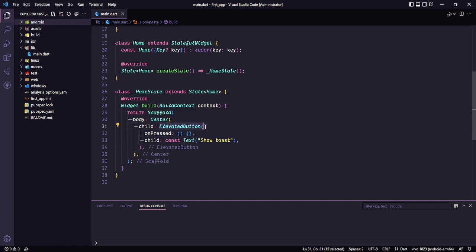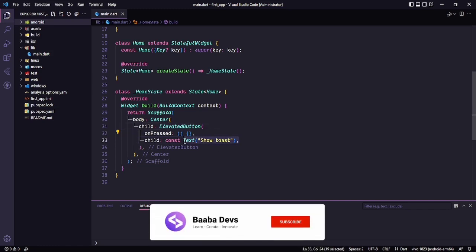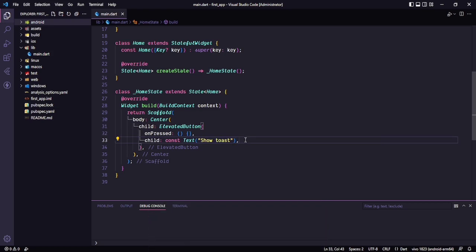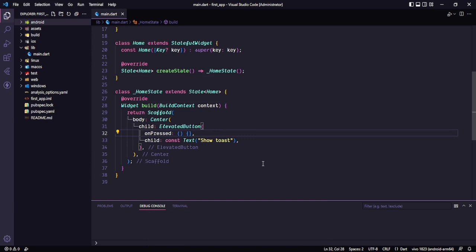For example, here is an elevated button, and if I click on it I want to show a toast. The toast is just an example — you can do anything. So on the click of this elevated button I will be showing a toast, and we will discuss how to do that in this video.